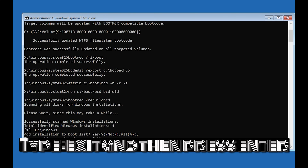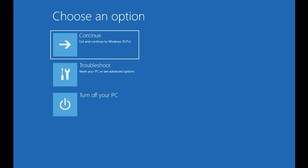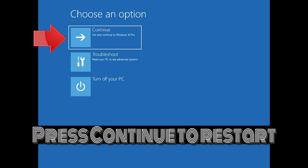Type exit and then press enter. Press Continue to restart.